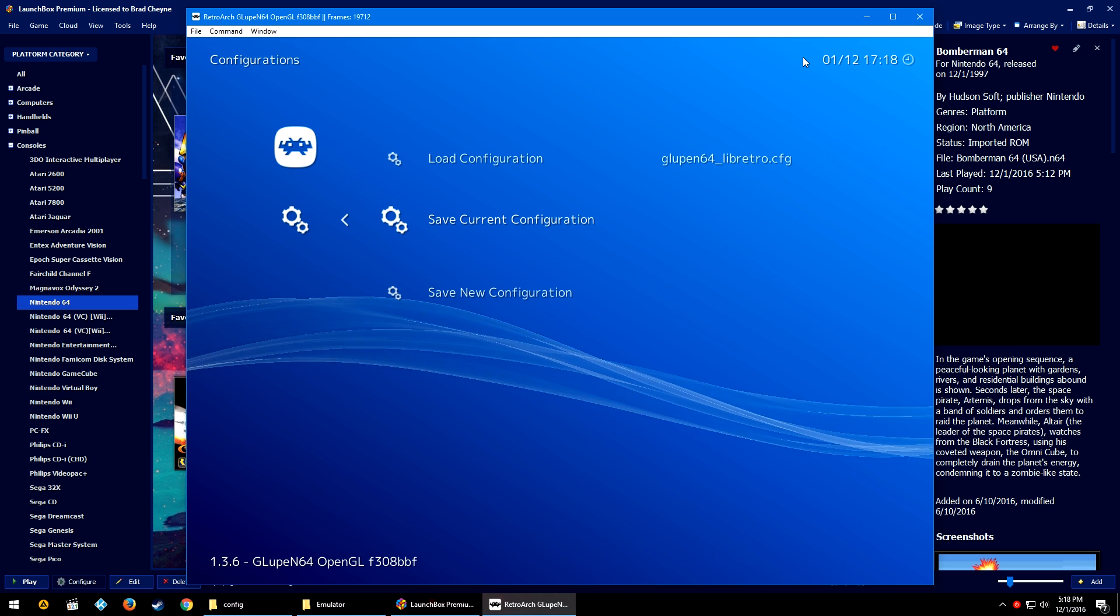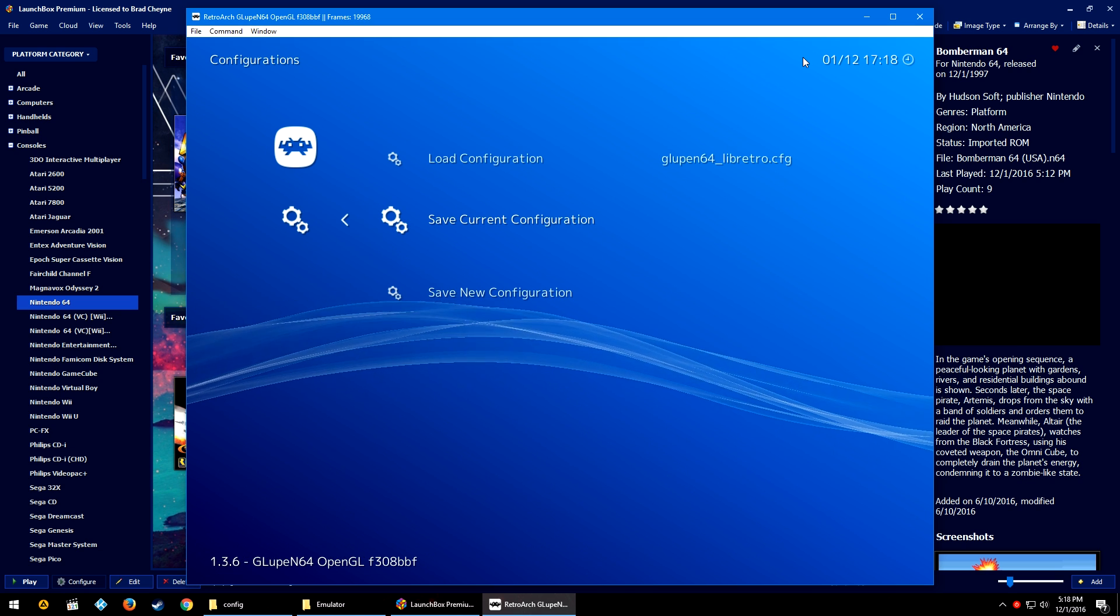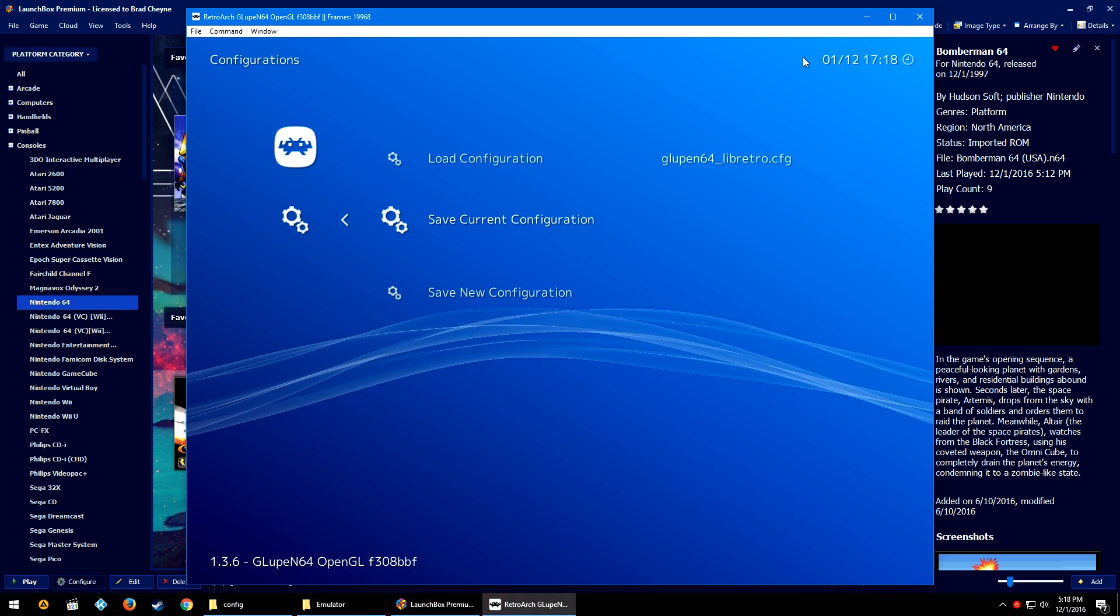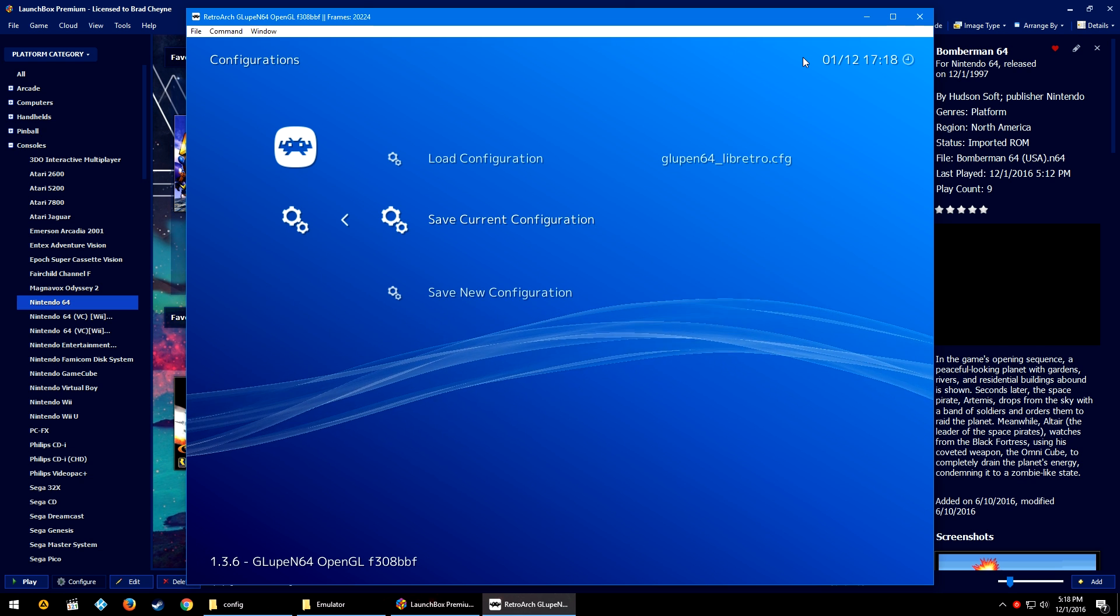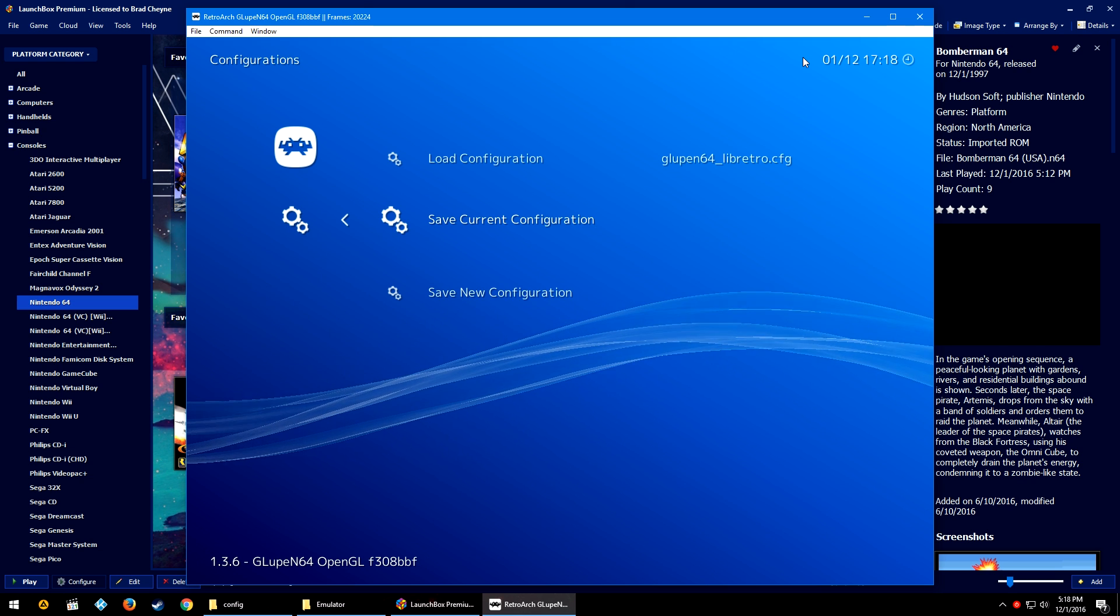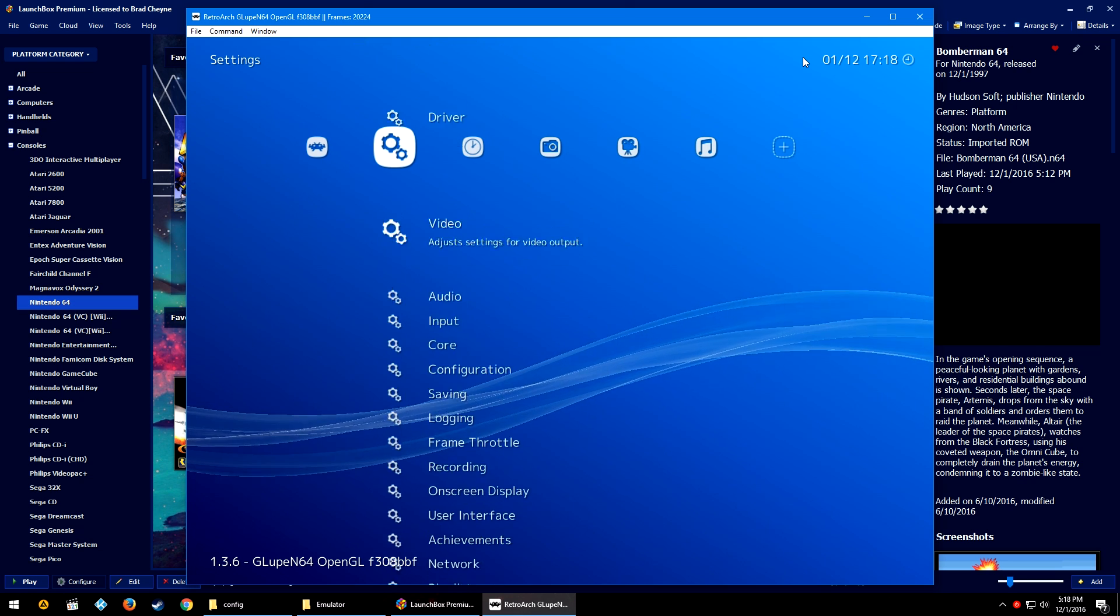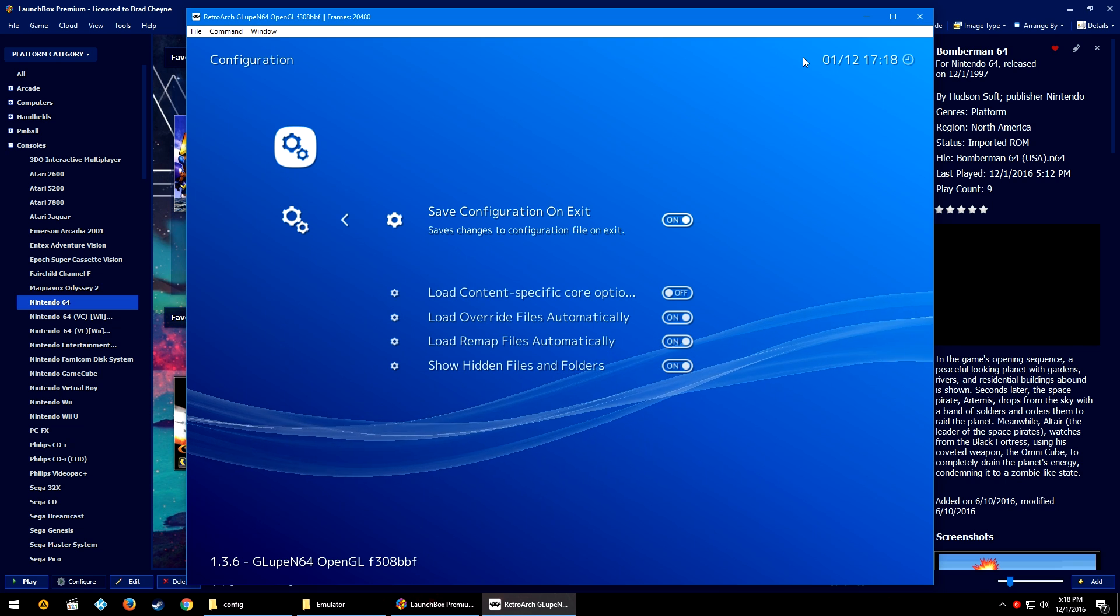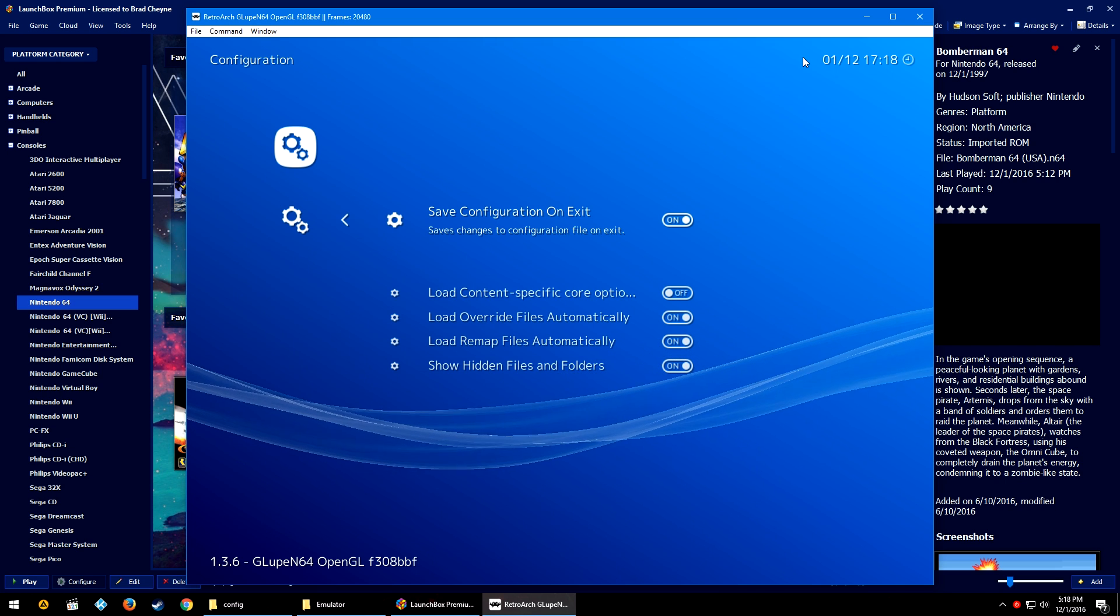So we're going to go back, we're going to go back to this first screen. We're going to go down to Configurations, we're going to save current config. And you have to do this every time you save a certain setting that you want to change.